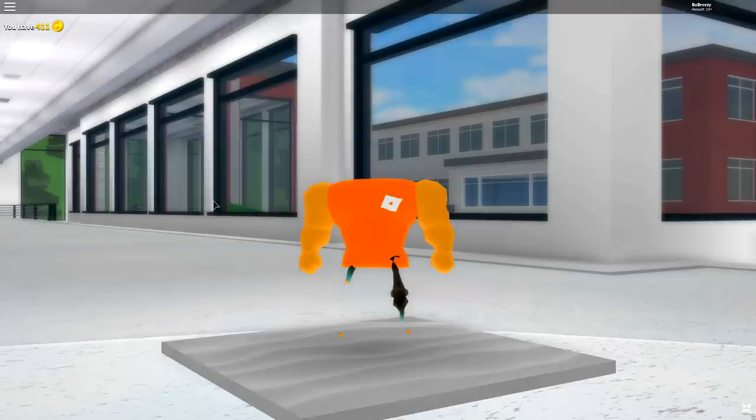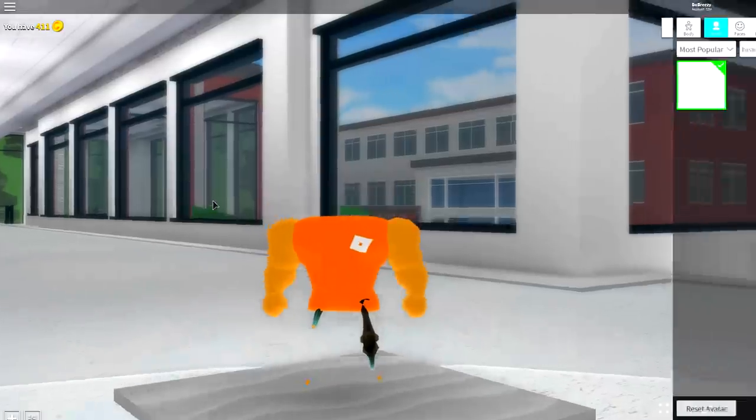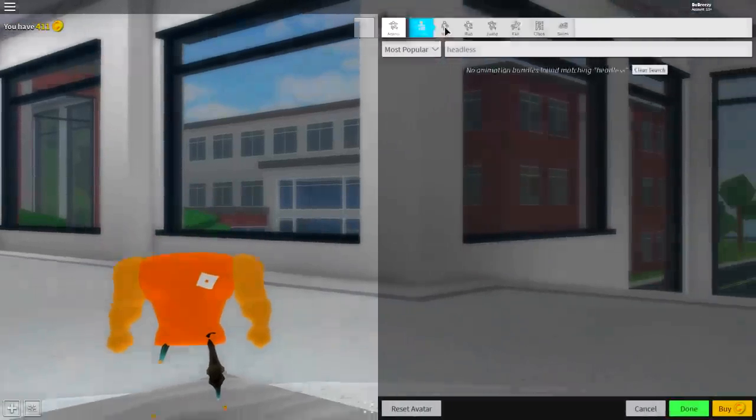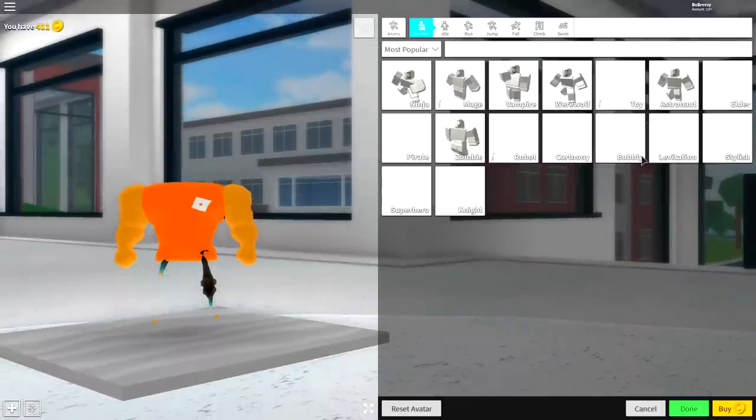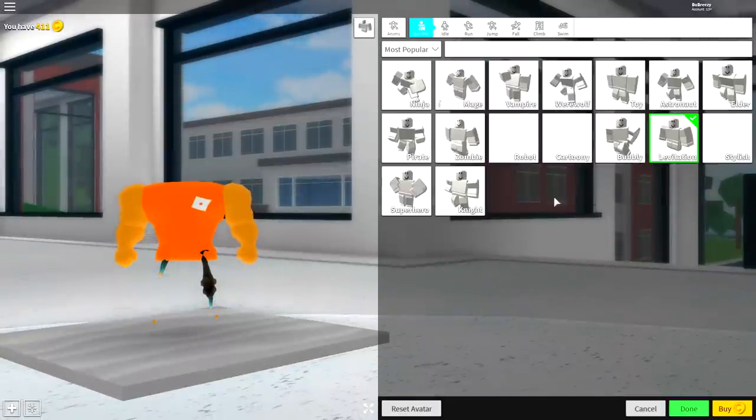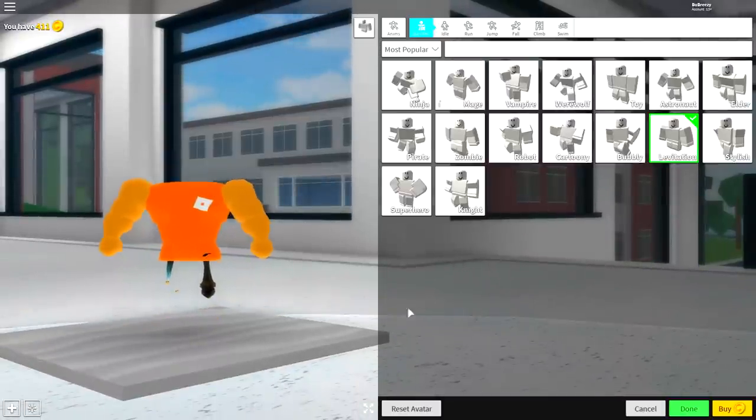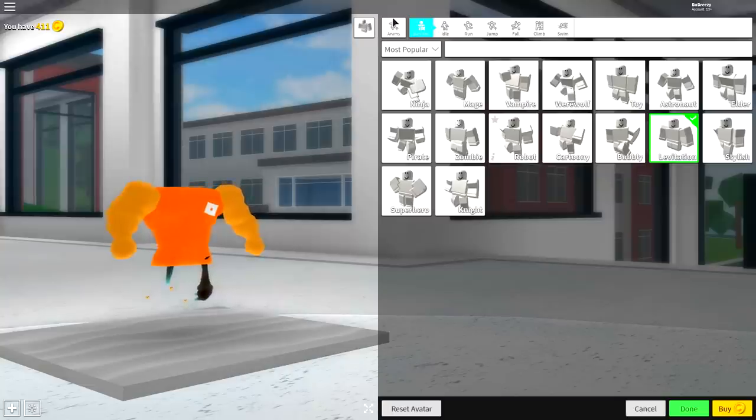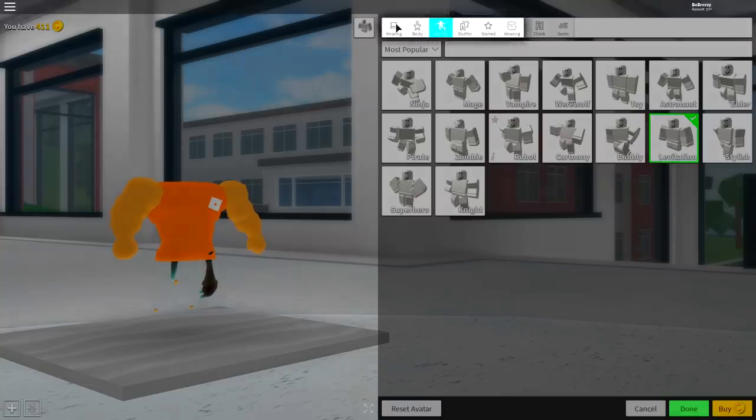Which is real simple. Come over to the animation selection and click the levitation animation, though we might come back and change this in a bit.